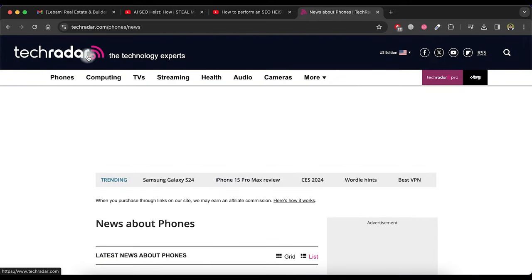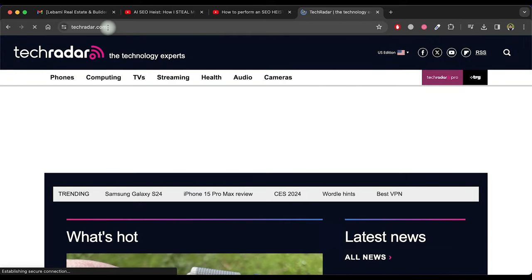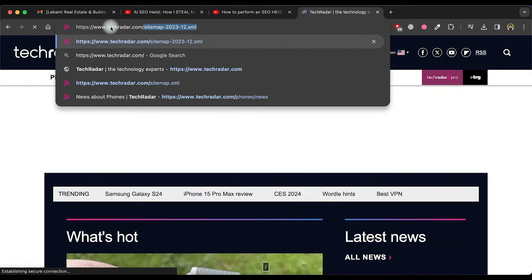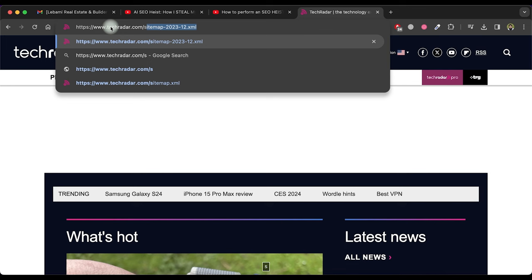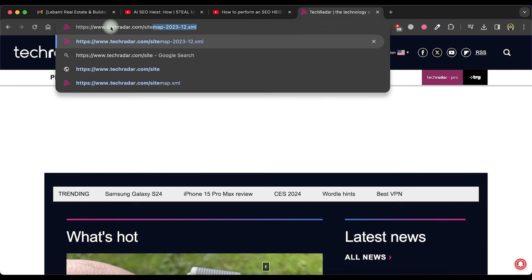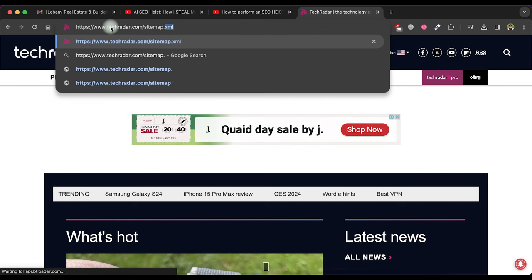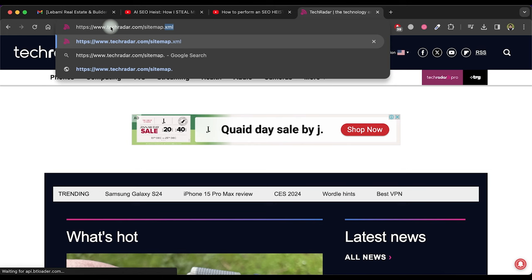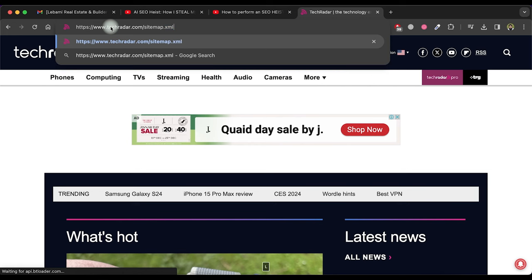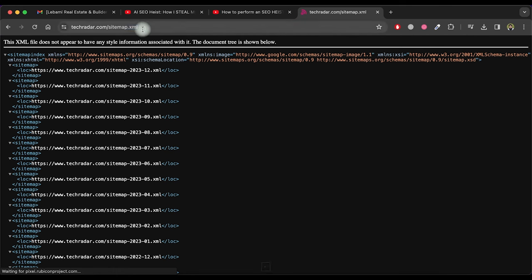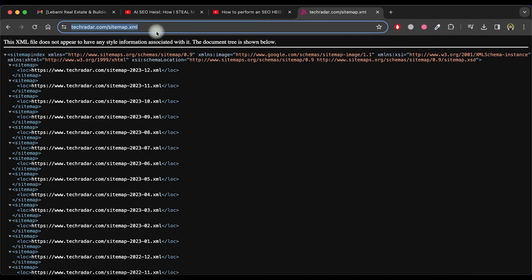So go to the home page of this website and type sitemap.xml after the website URL like this and then press enter. It will show you the sitemap of the full website.